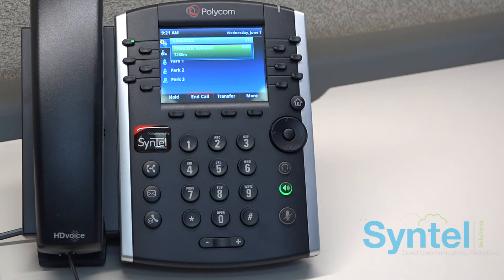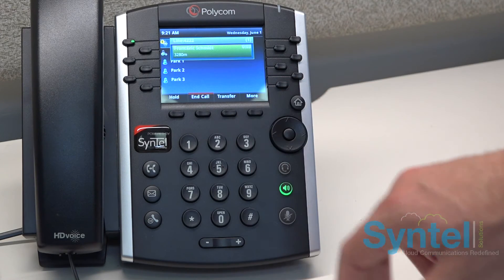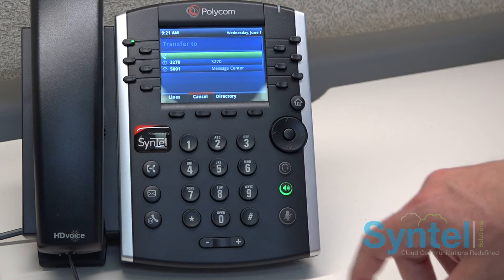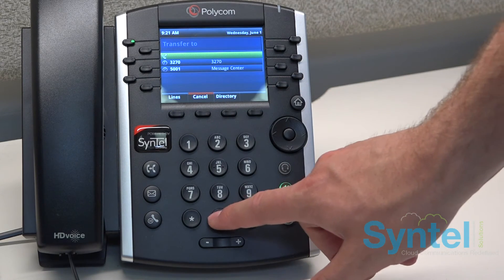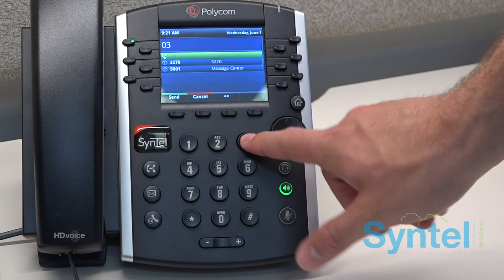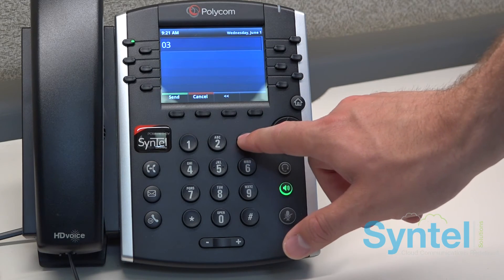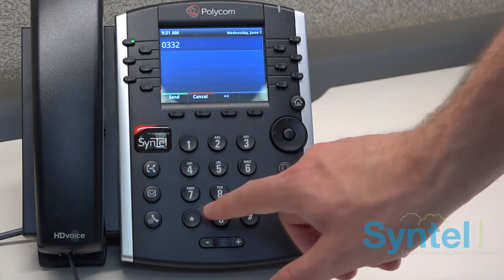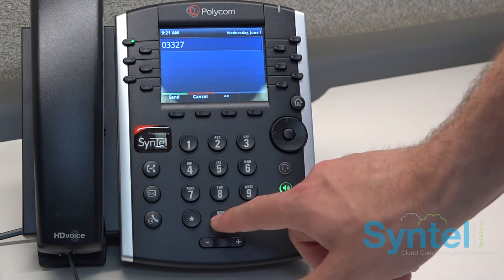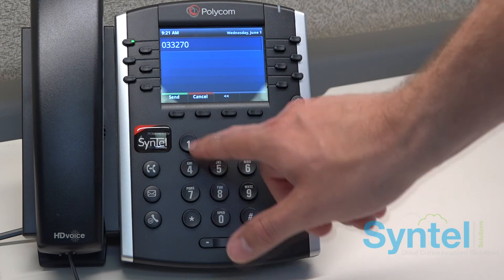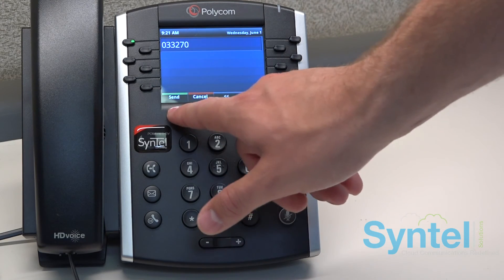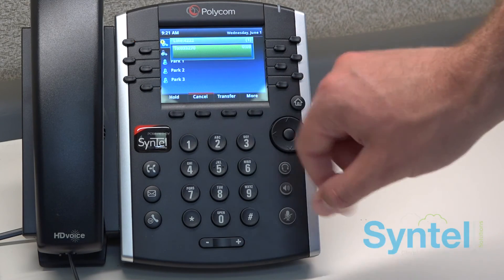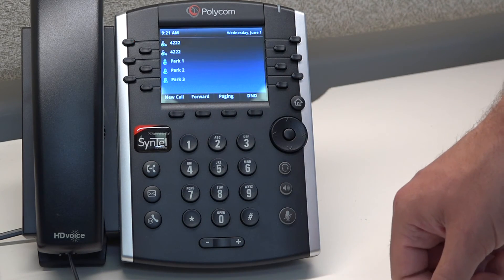To transfer a call to voicemail, press Transfer then enter 03 plus the extension number. This is a quick code to skip ringing and go right to voicemail. After you dial this, press Send then Transfer.